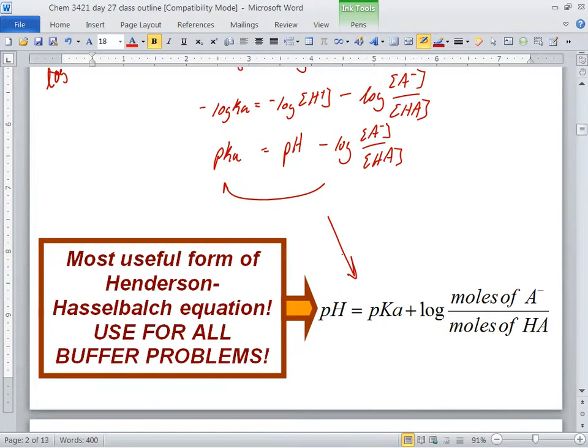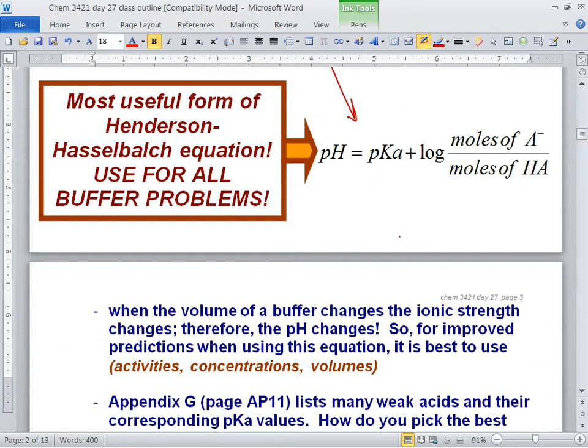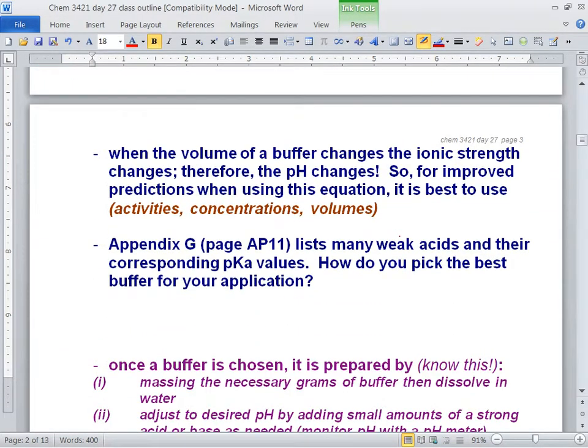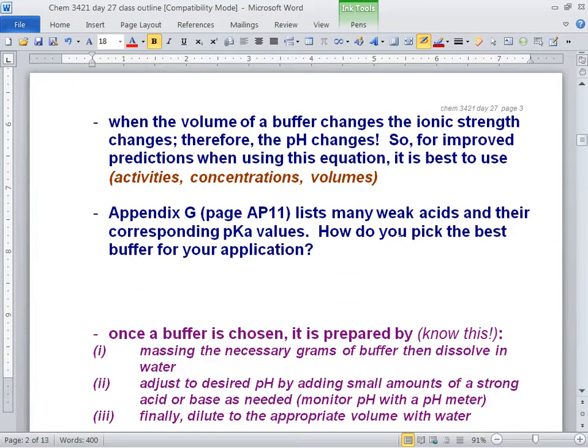This isn't the true Henderson-Hasselbalch equation — the true one uses concentration of A⁻ over concentration of HA — but this moles version is a lot easier and will help us much more straightforwardly in the homework.